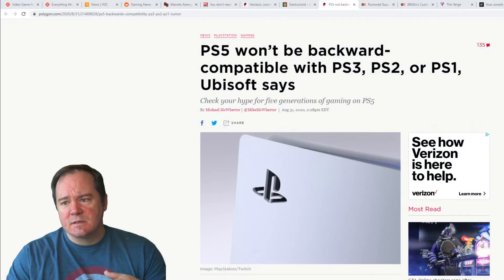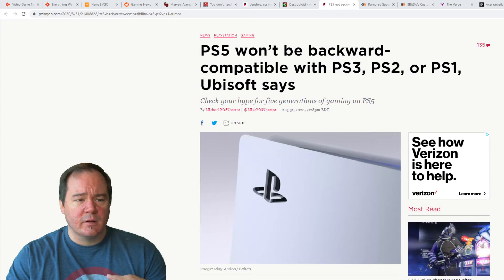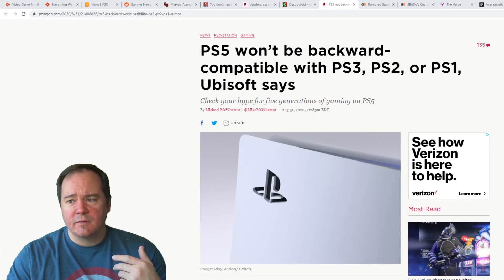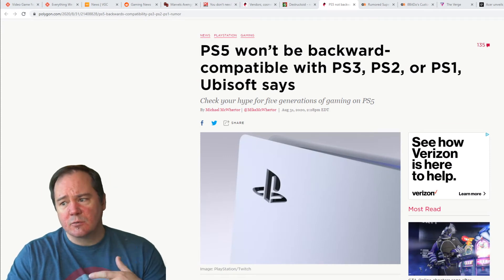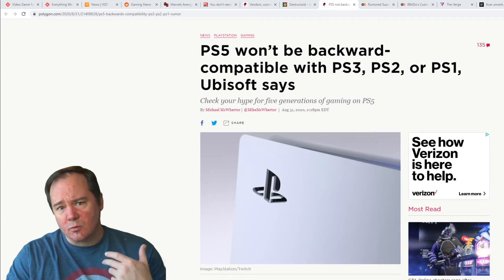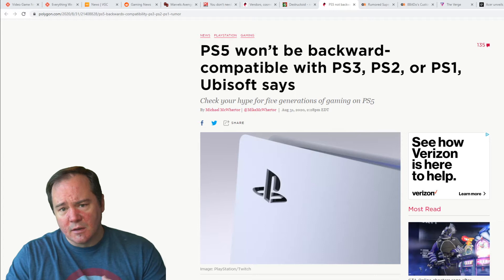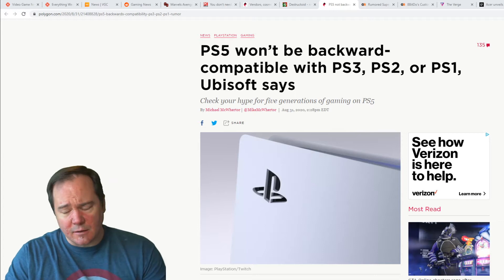The very first thing is the hottest topic that I've seen going on, apparently, is everybody's kind of losing their mind about PS5 backwards compatibility. Well, I don't know that this is as big an issue as everybody thinks it is. I'll go ahead and pull up the article so you guys can see what I'm talking about. As you can see, Polygon has an article, PS5 won't be backwards compatible with the PS3, PS2, or PS1, according to Ubisoft.